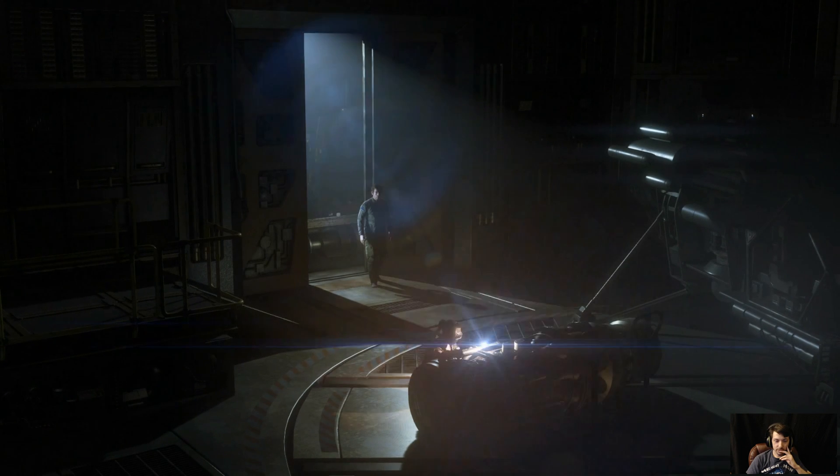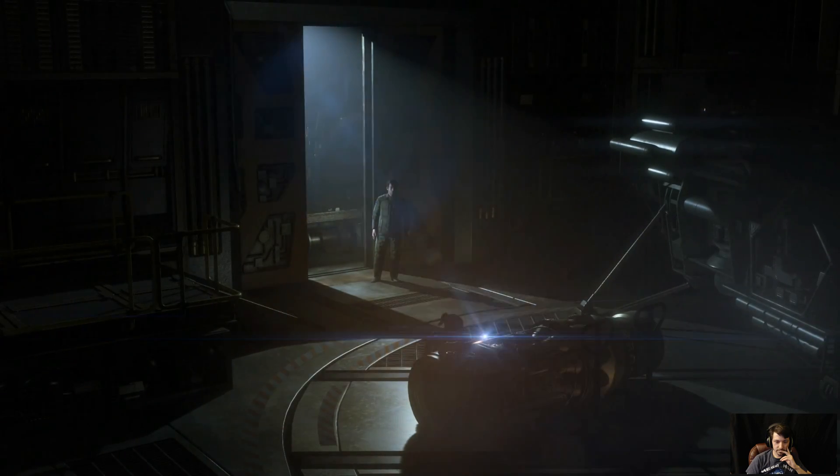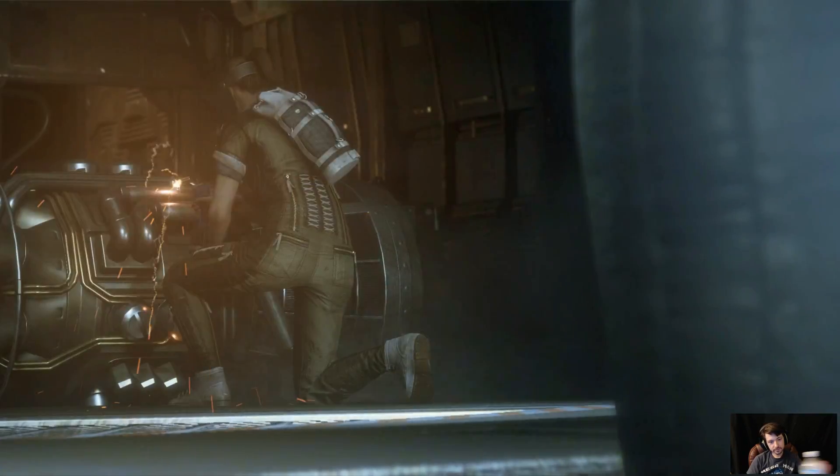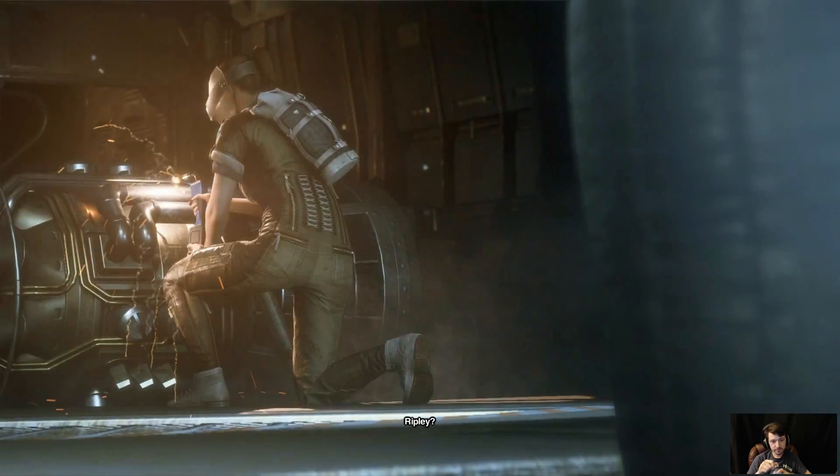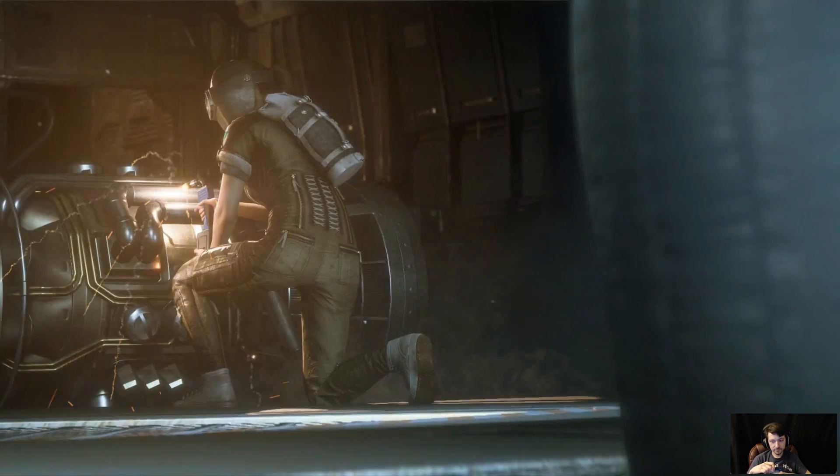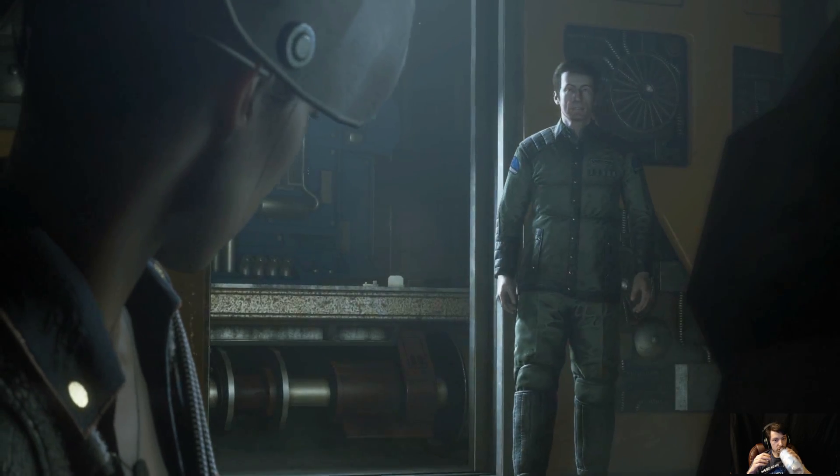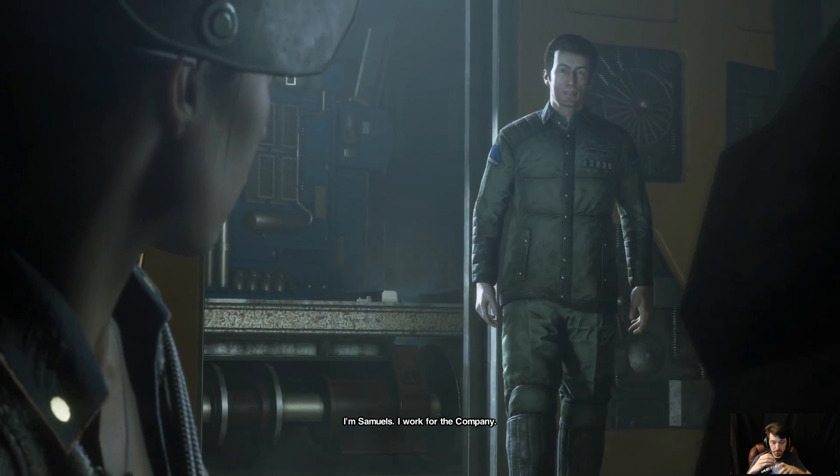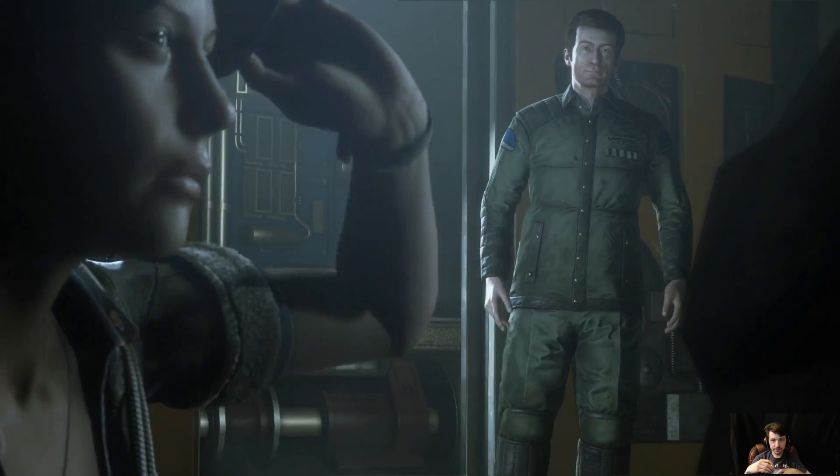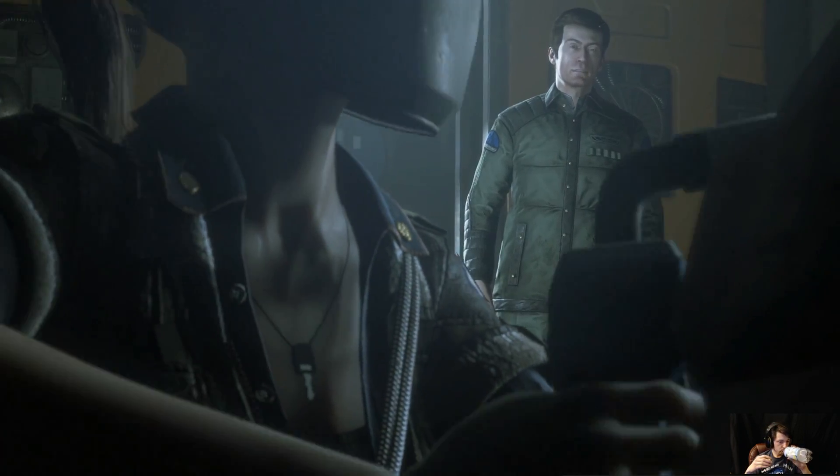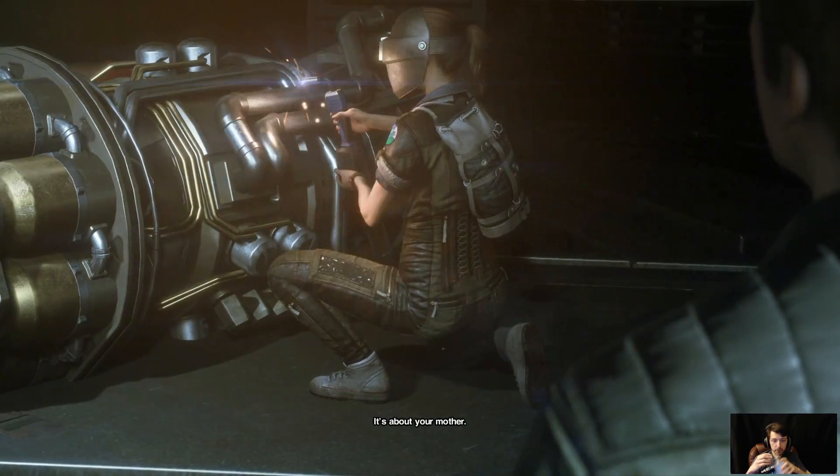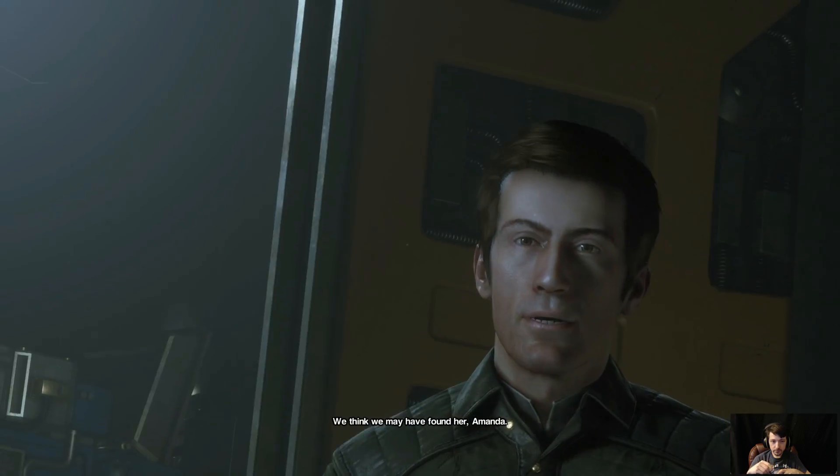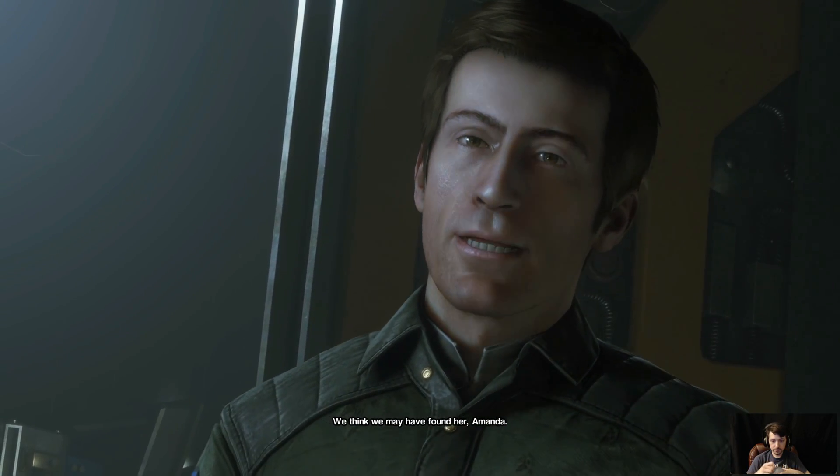Excited. I'm really excited. Ripley. I'm Samuels. I work for the company. It's about your mother. We think we may have found her, Amanda.